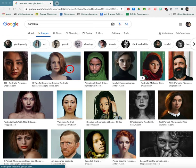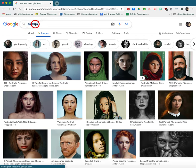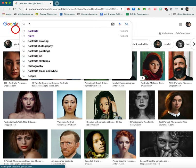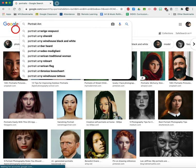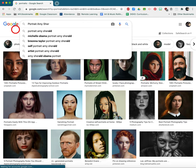We are going to walk through the steps on how to save and download a high-resolution photo on a Mac. The first thing you need to do is open your Google Chrome and in the search bar go ahead and type whatever it is you're searching for. I'm going to search for a portrait of Amy Sherald.